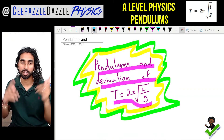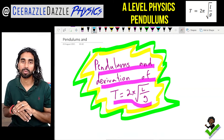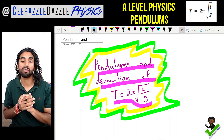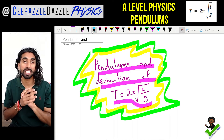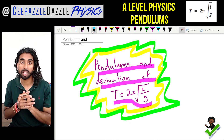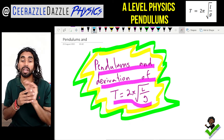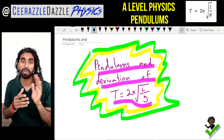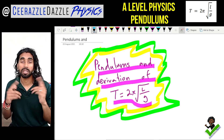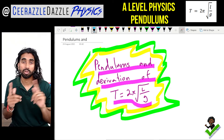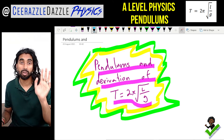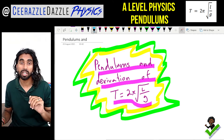Hey everyone, welcome to another session of Surrounder with Dawns of Physics. In today's session I'm going to be talking about pendulums and the derivation of T = 2π√(l/g), where capital T stands for the time period, L stands for the length of the pendulum, and g stands for the gravitational field strength. Make sure you hit the like and subscribe button and turn on the notifications for more cool physics videos. Alright, let's get straight into it.